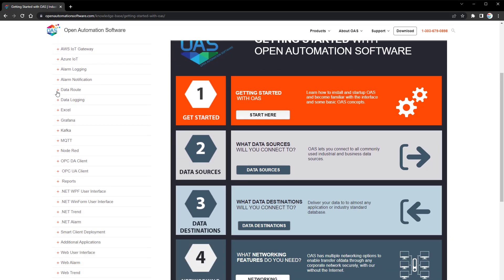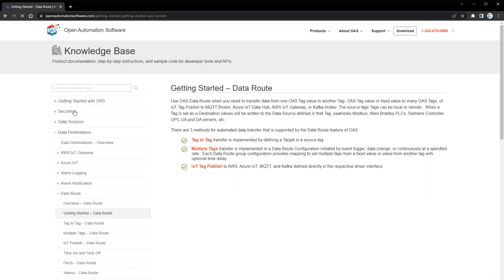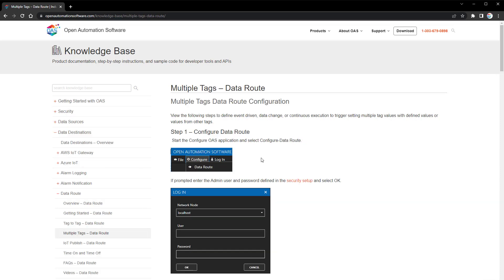Under Data Destinations, we have Data Route. In the Getting Started Data Route section, we'll see three descriptions of each method. There's the tag-to-tag data transfer, using the source tab and target tab of an OAS tag to write to another tag. There's also the IoT Publish feature that works with Azure, AWS, MQTT, and Kafka to publish data using the driver interface built into OAS. We're going to review the multiple tag transfer feature, which can be triggered based upon an event, a data change, or executed continuously.